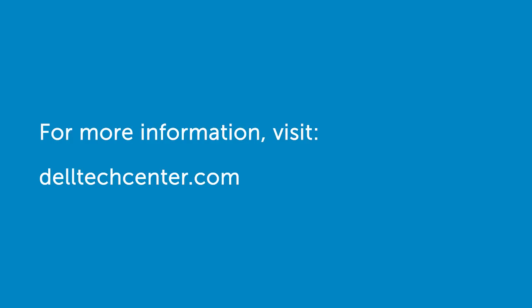For more information, visit DellTechCenter.com and see the Dell Command Monitor page as well as the Dell Client Management Packed page.